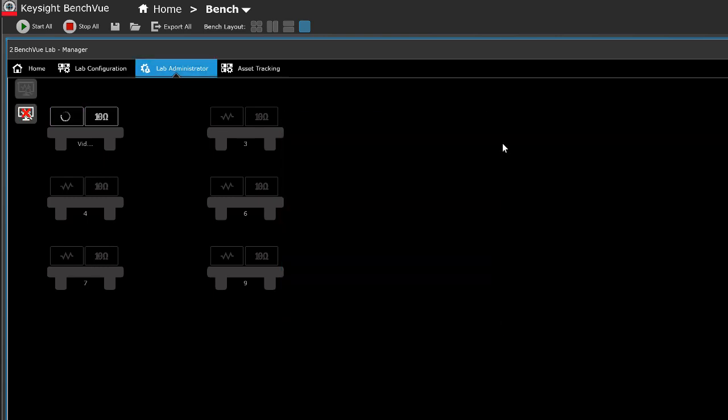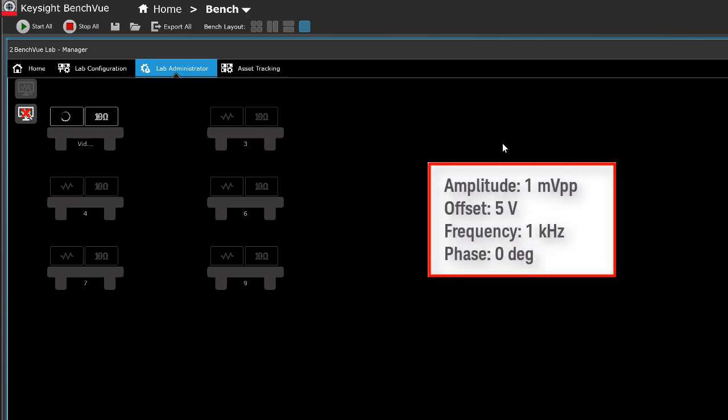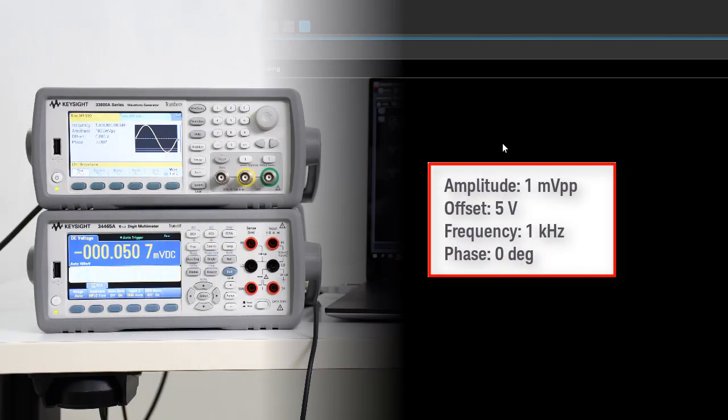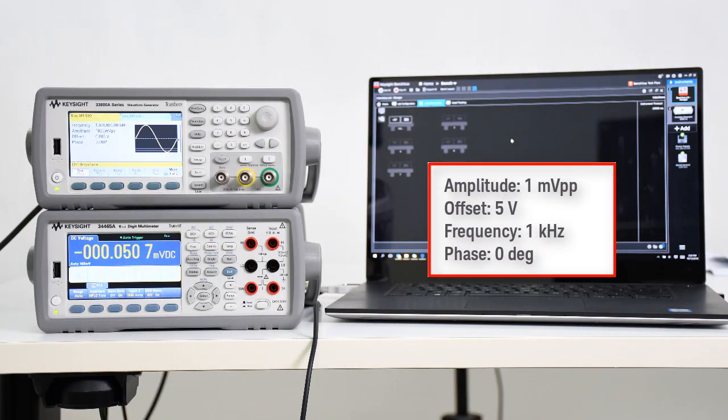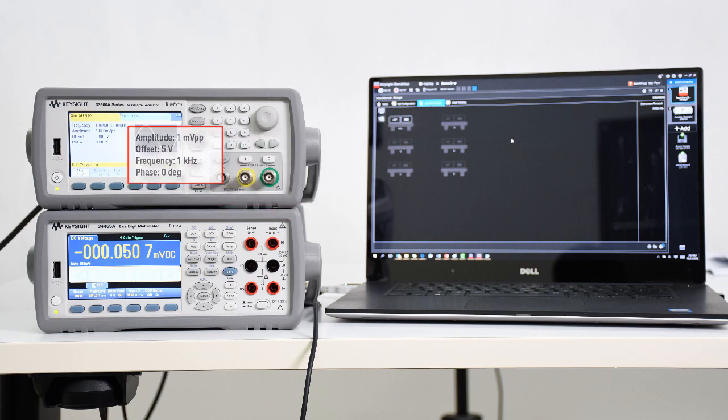The measurement state for all the instruments connected to BenchVue Lab Manager will be automatically configured according to the state file.